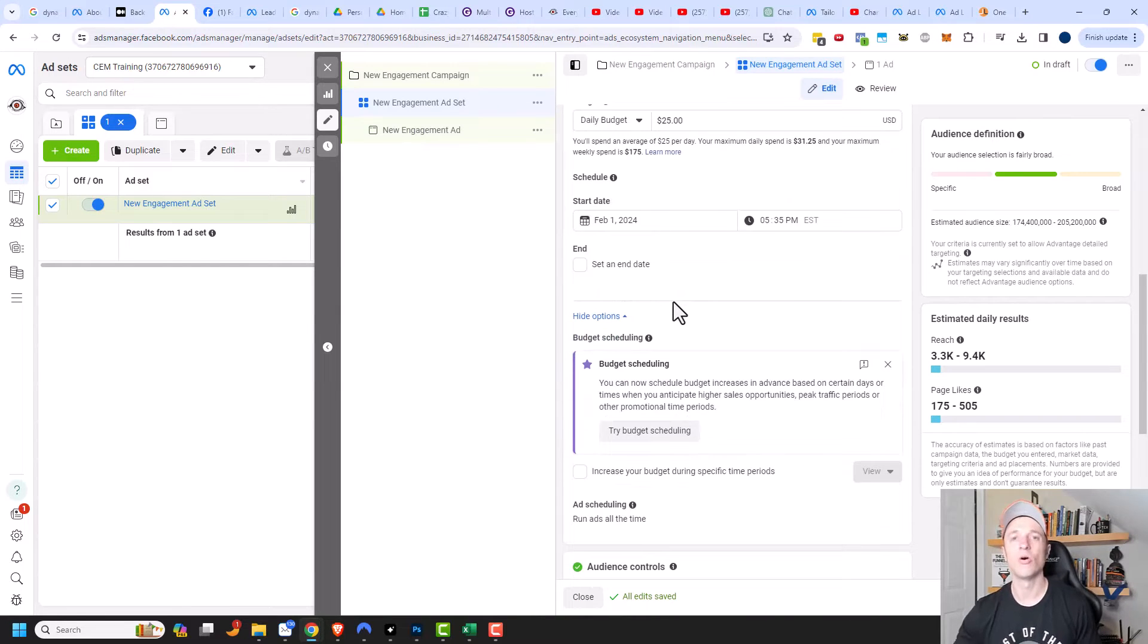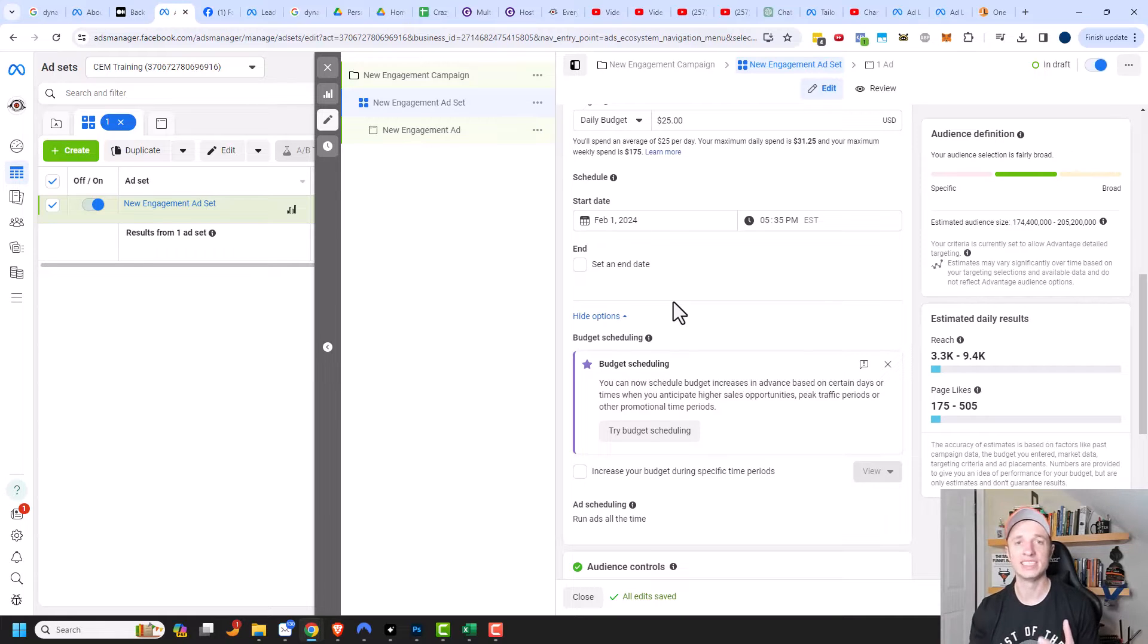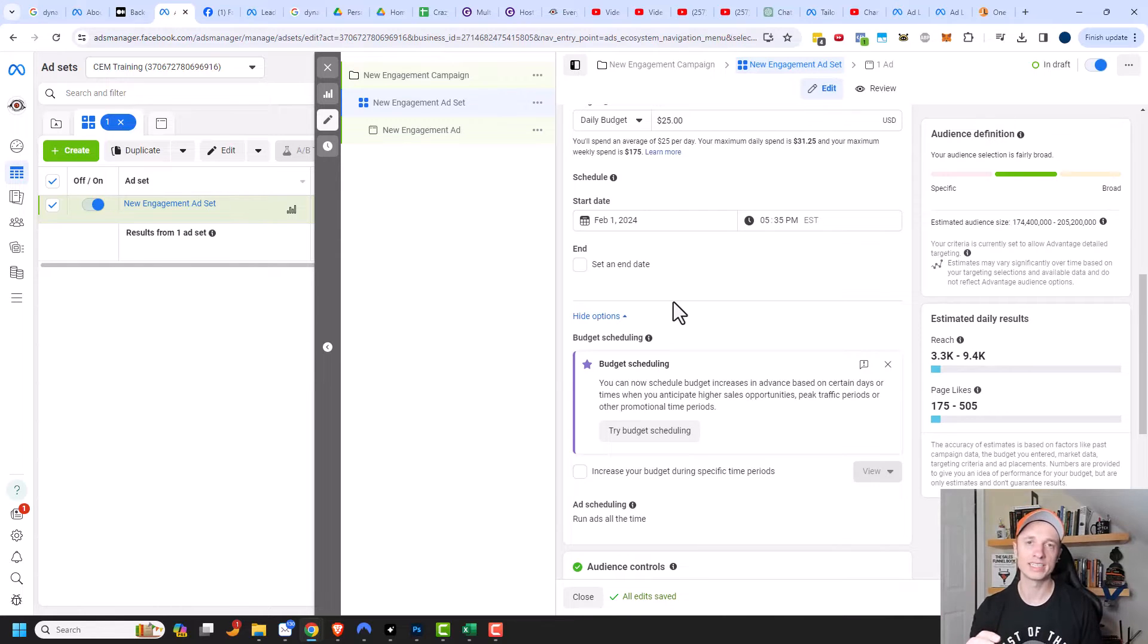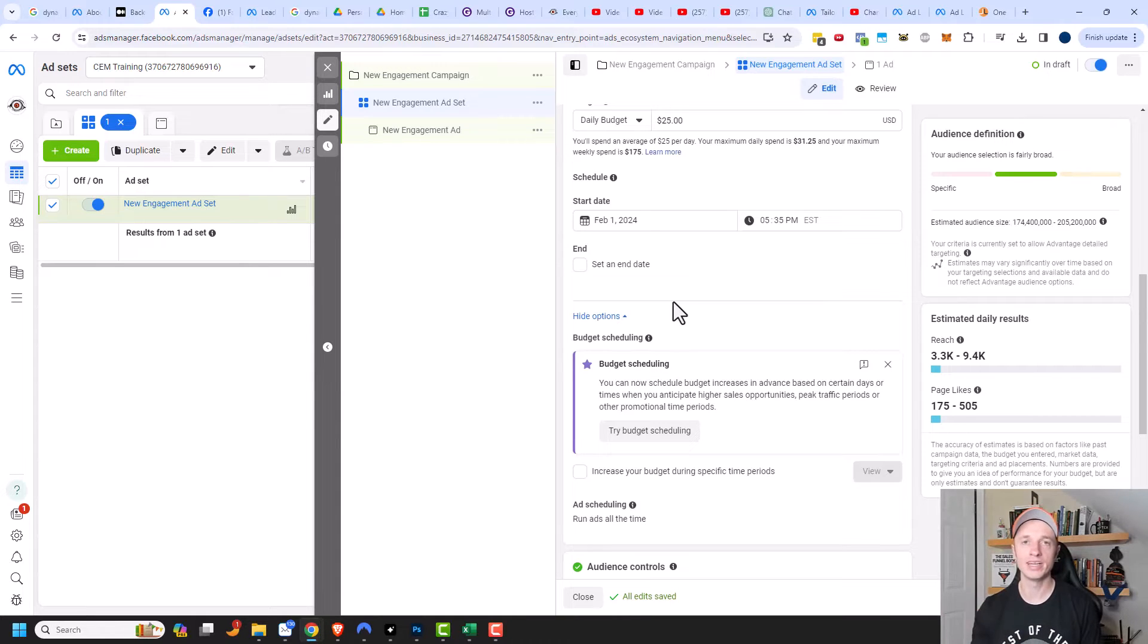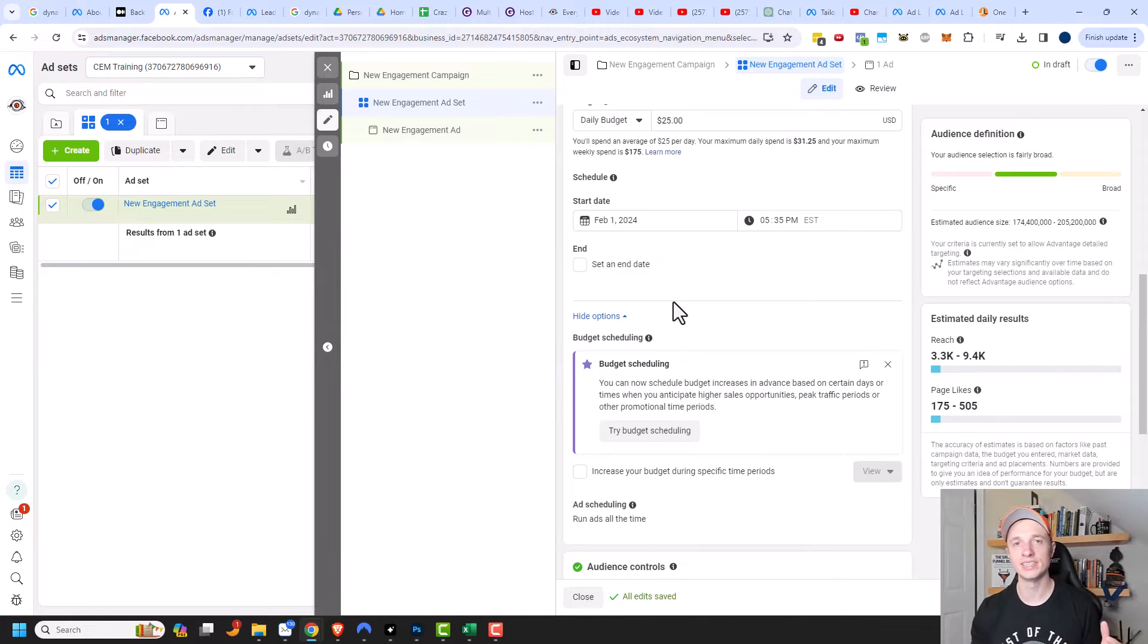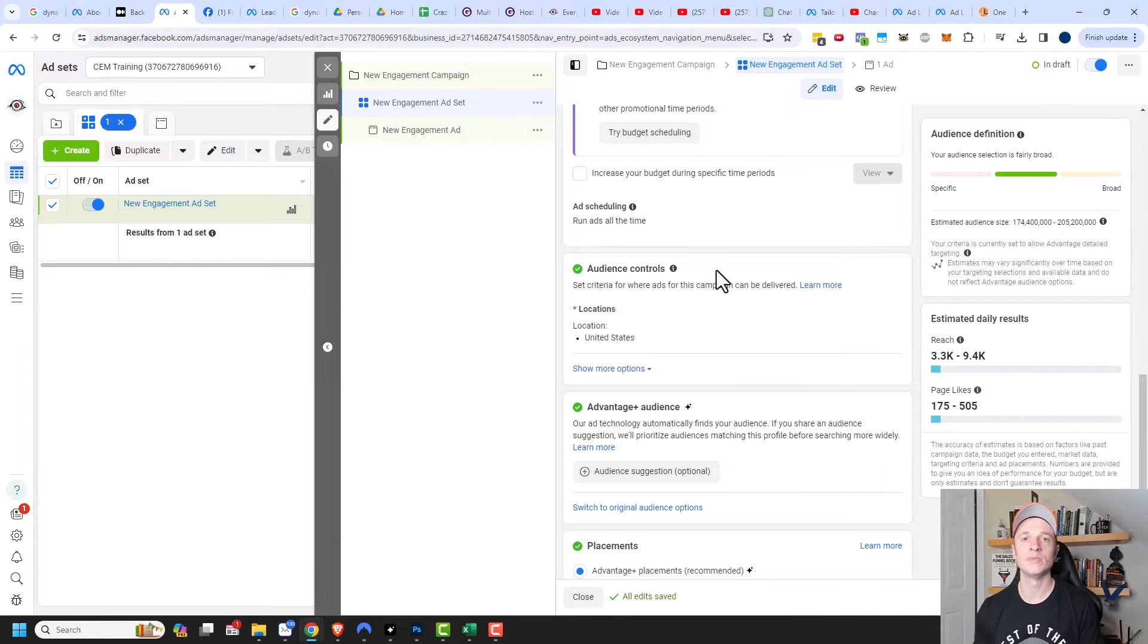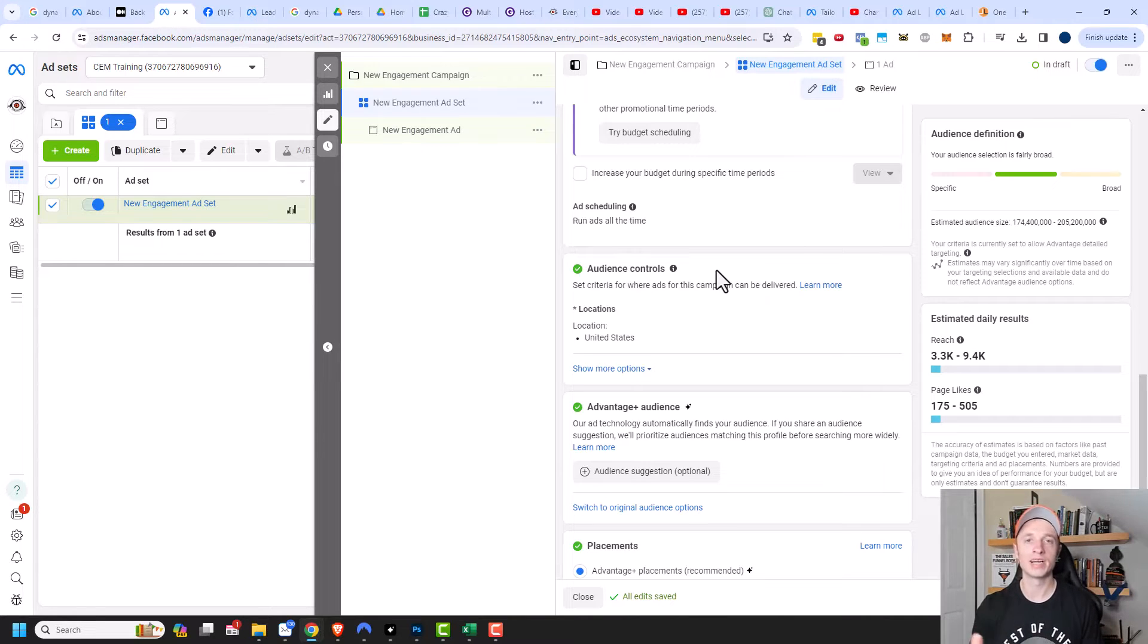I don't usually recommend spending a whole lot on buying page likes because the organic reach within Facebook is not very large. So even if you have like 100,000 people liking your page, when you post to your page, only a small fraction of those people will actually see what you're posting. So getting a bunch of page likes is more for credibility and social proof than anything else. It doesn't really compound into growing your business outside of that credibility and social proof. So I wouldn't spend a ton of money generating these likes, but seeing a business with a couple thousand likes compared to four likes can make a big difference in somebody buying a product or not.